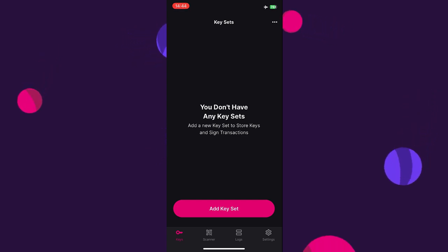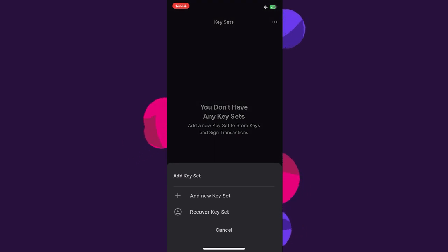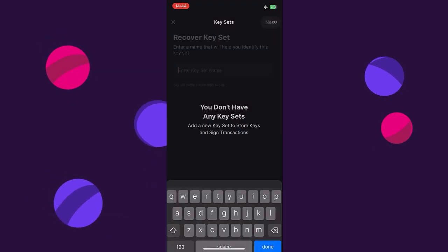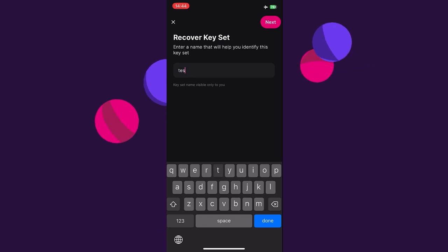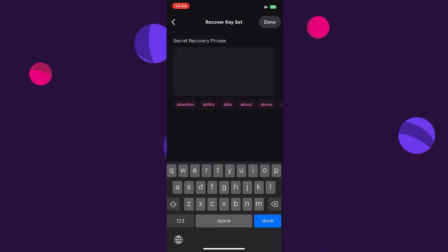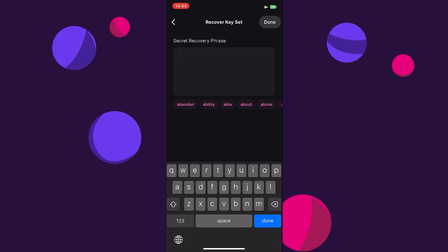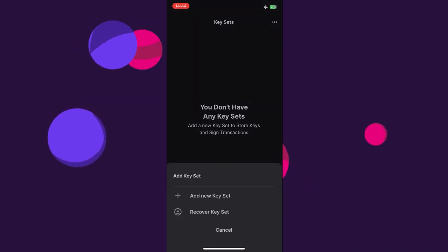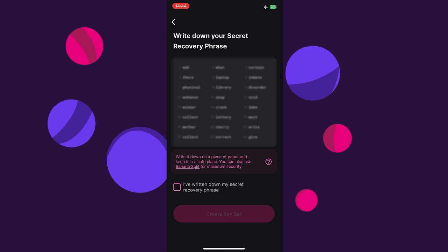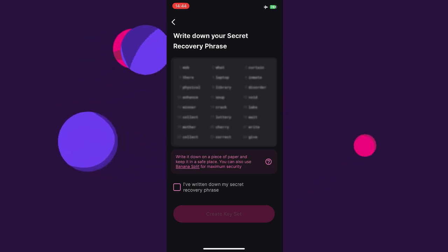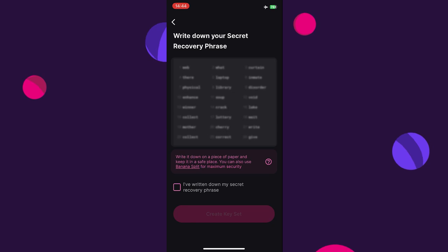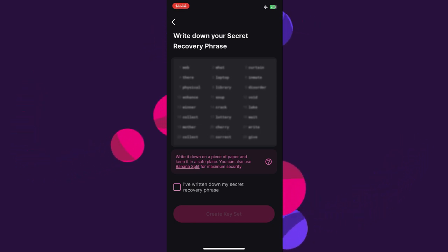Under Keys we can add a new key. If we tap on Add Key Set, we can choose to add a new key set or recover a key set. To recover a key set, we add an account name, tap next, and enter the mnemonic seed phrase of the account to recover. In this case we don't want to recover, so we go back and add a new key set. We choose a name, tap next, and the app displays a 24-word mnemonic seed phrase that we need to write down on paper and keep secure in case we need to recover this account.